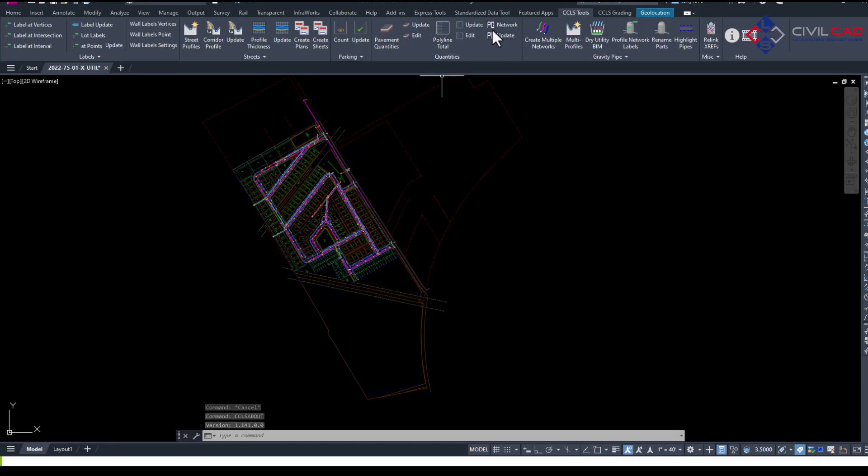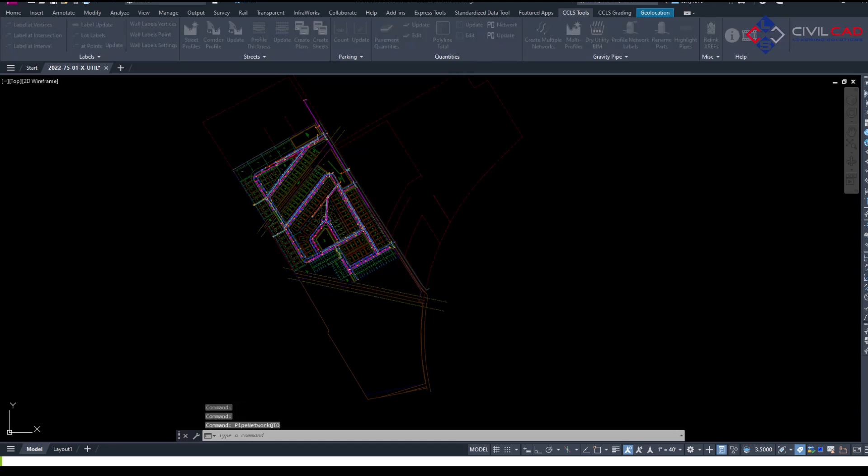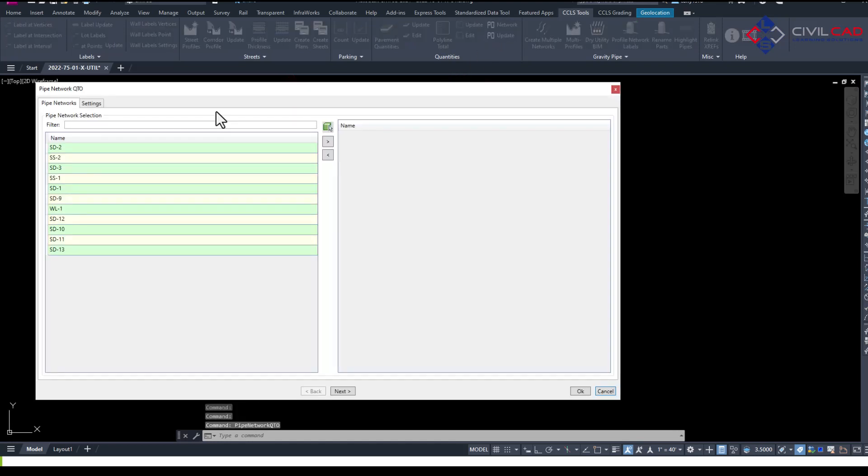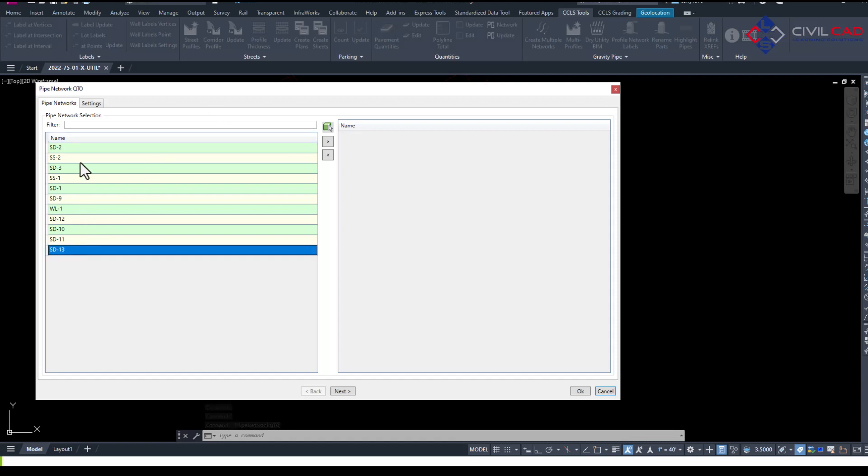So now when you run our Pipe Quantity apps you'll get an option to select the Pipe Networks and select my water, sewer and storm.